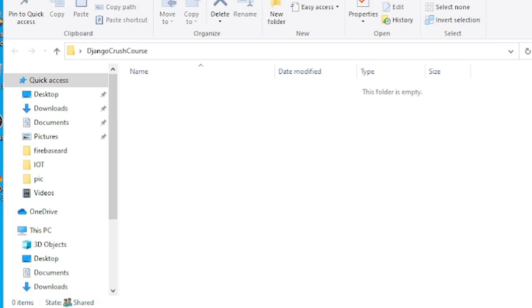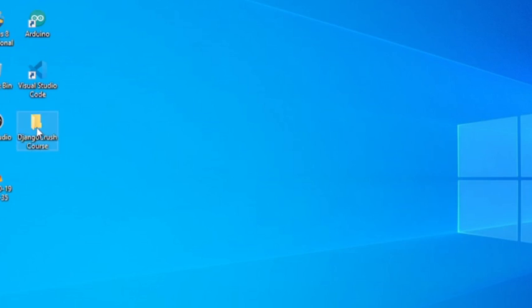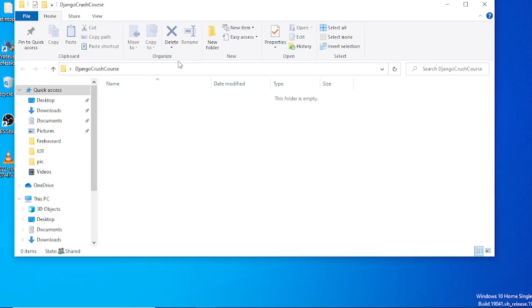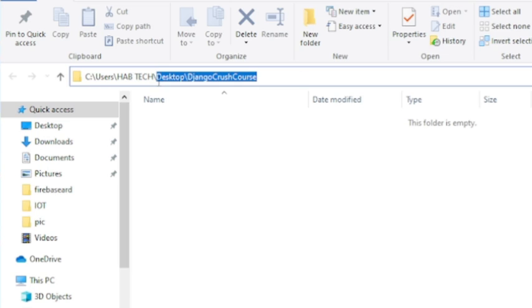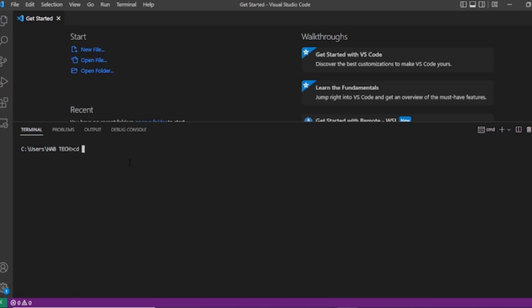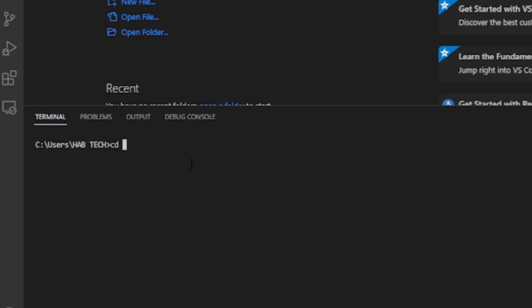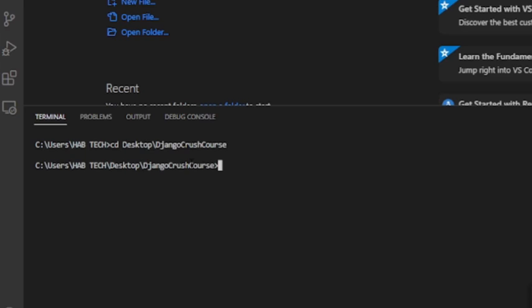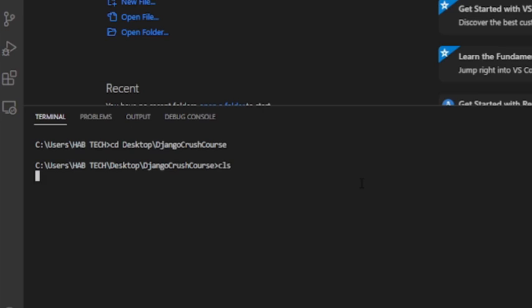Now on my VS Code Terminal window, I will run the command cd to my project folder directory, which is cd desktop slash Django Crash Course in my case. cd stands for change directory. So when I run this command on my VS Code Terminal, my current directory will be switched to my project directory.